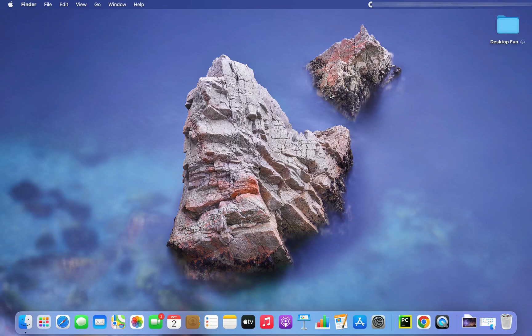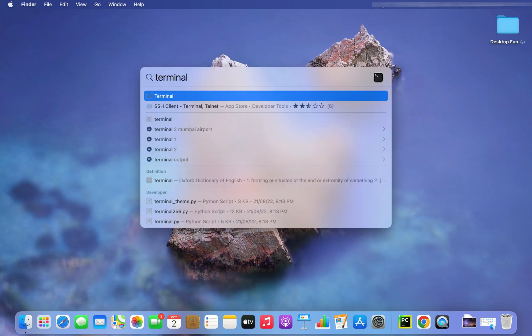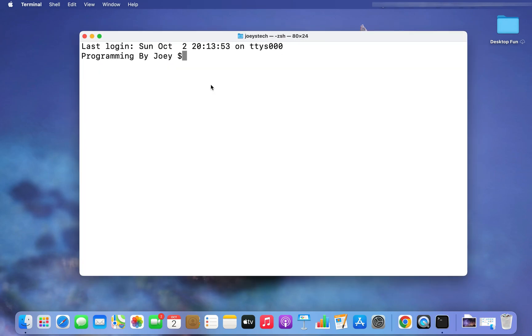The first step will be to open the terminal, for which I'll press Command+Space and then type 'terminal'. There you go, my terminal is open.